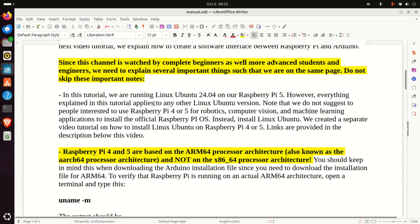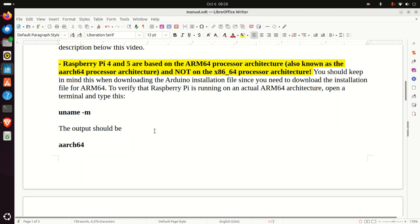Links are provided in the description below this video. Next, Raspberry Pi 4 and 5 are based on the ARM64 processor architecture and not on the X86-64 processor architecture. You should keep this in mind when downloading the Arduino installation file, since you need to download the installation file for ARM64.